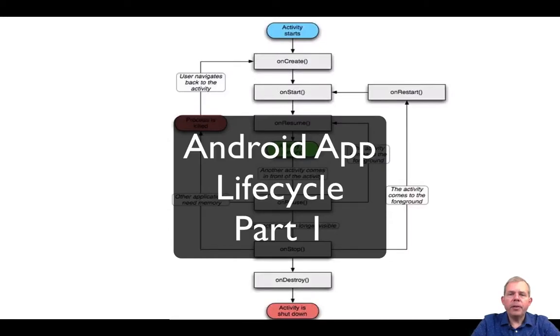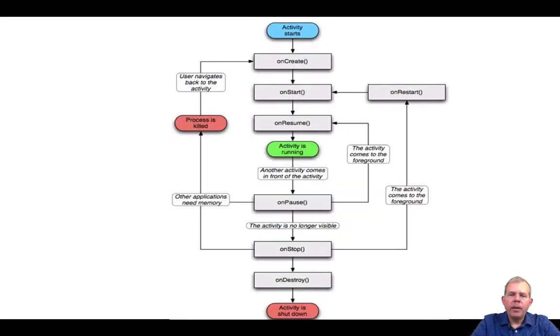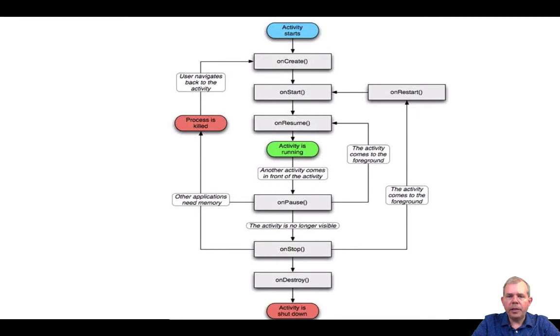Hello, in this activity we're going to talk about the life cycle of an activity. As you can see from the chart here, an Android application goes through many different states in its life cycle.